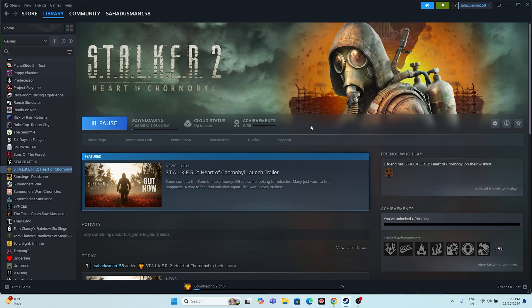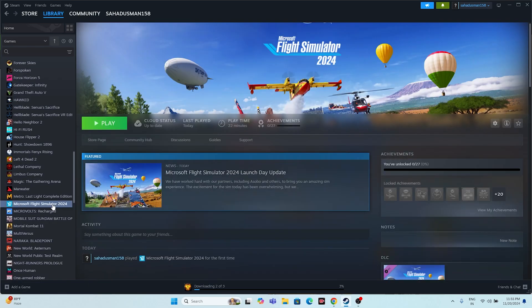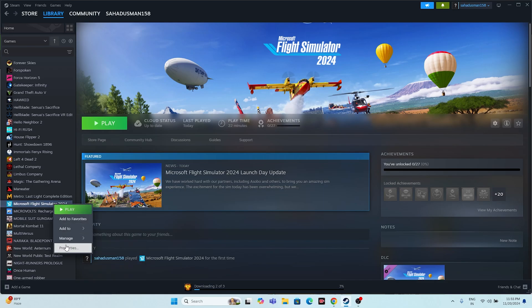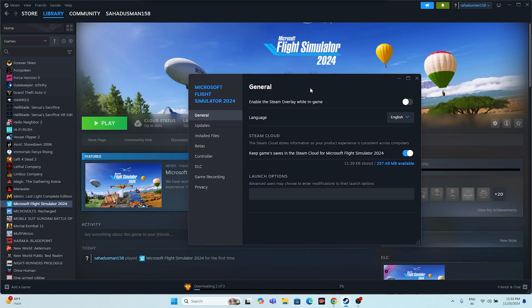The next step is to disable the Steam overlay. Go to your Steam library, right-click the Stalker game, go to Properties. You'll see the option 'Enable the Steam overlay while in-game' — if it is turned on, you need to turn it off. This is a very important step; by default it will likely be turned on.